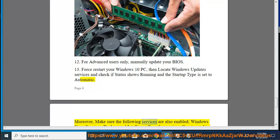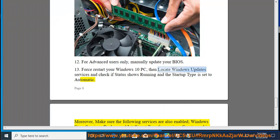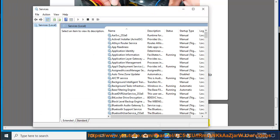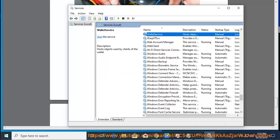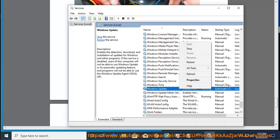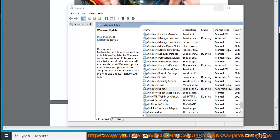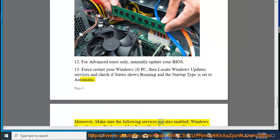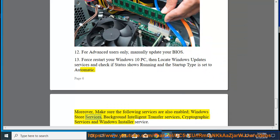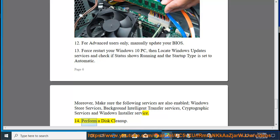Moreover, make sure the following services are also enabled: Windows Store Services, Background Intelligent Transfer Service, Cryptographic Services, and Windows Installer Service. 14. Perform a Disk Cleanup.